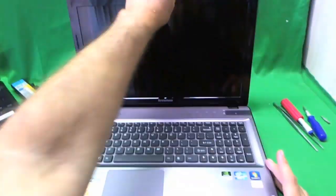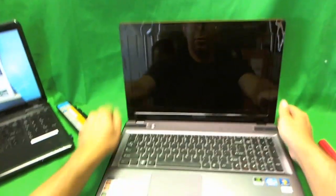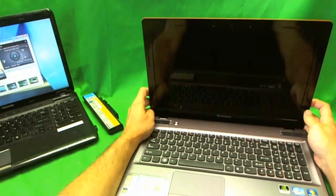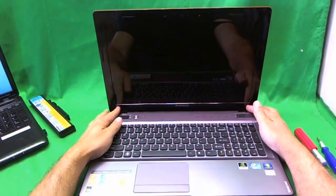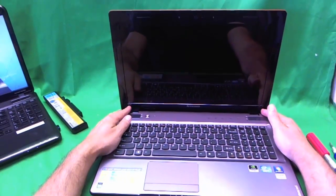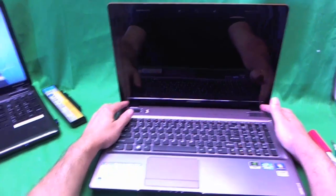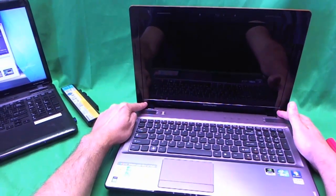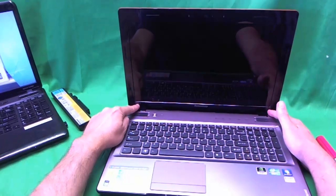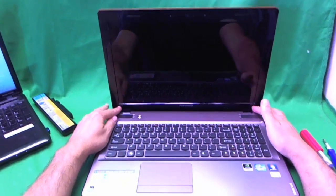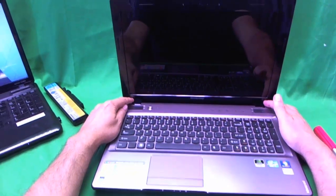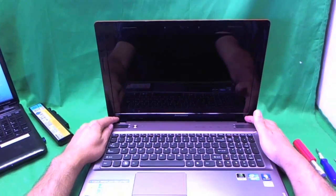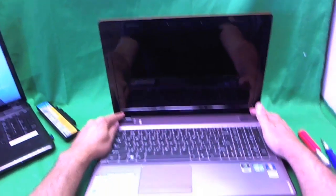So next thing to do is to take out the screen. In order to do that, we need to remove the screen bezel. In order to do that, we need to remove the two screws on the bottom down here that secure the screen bezel to the screen assembly. And in order to get to the screws, we need to remove the little plastic covers that are covering up the screws.